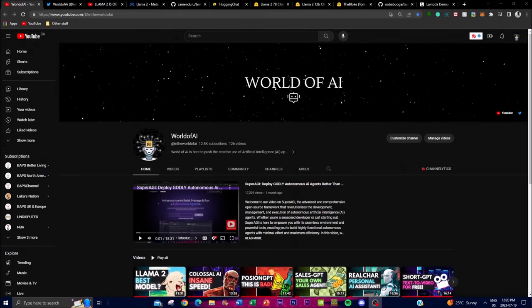Welcome back to another video at the World of AI. In today's video I'm going to be showcasing how you can install Llama 2 locally on your desktop. We're also going to cover how you can run it on the cloud for people who don't have the right GPUs. I'm also going to showcase how you can access Llama 2 without Meta's weights, as some people are being rejected from access.